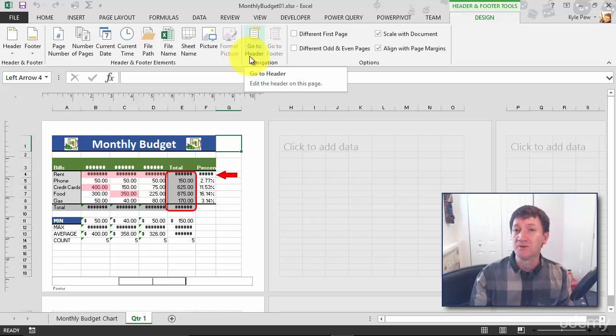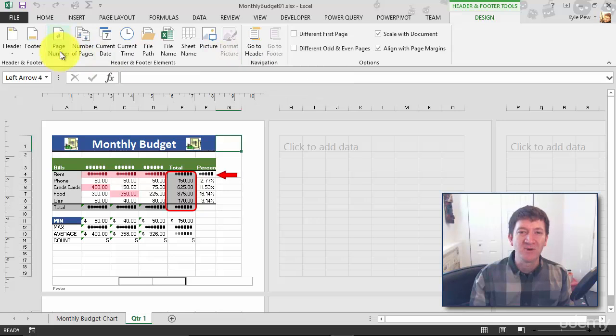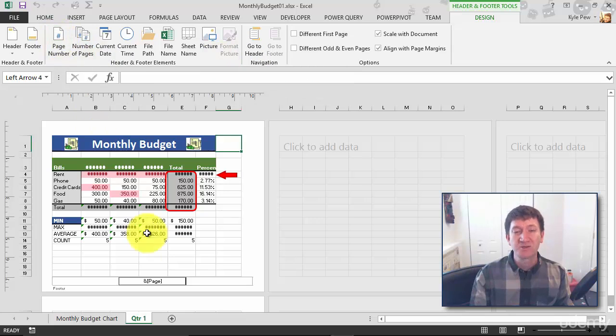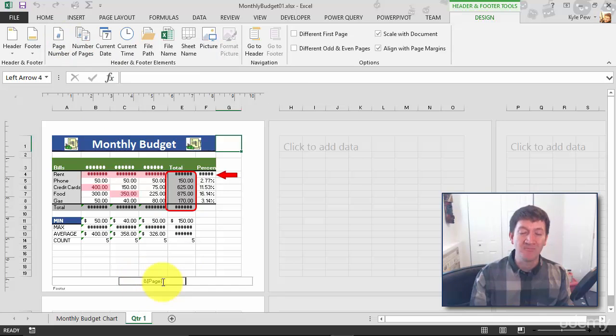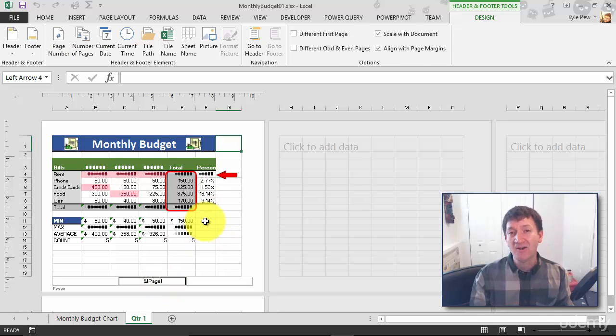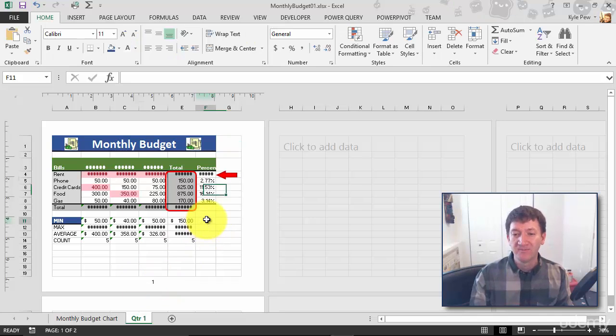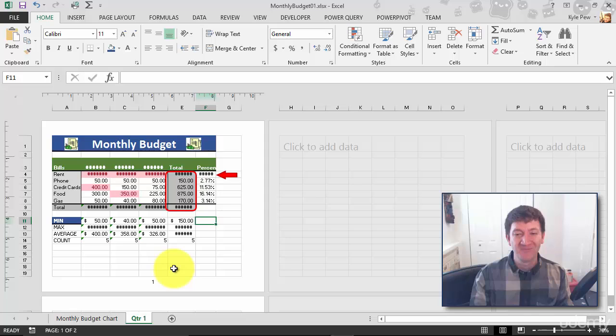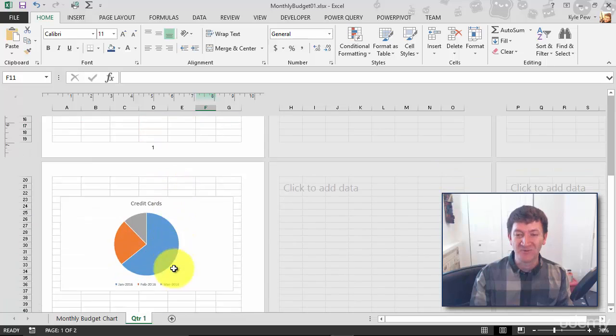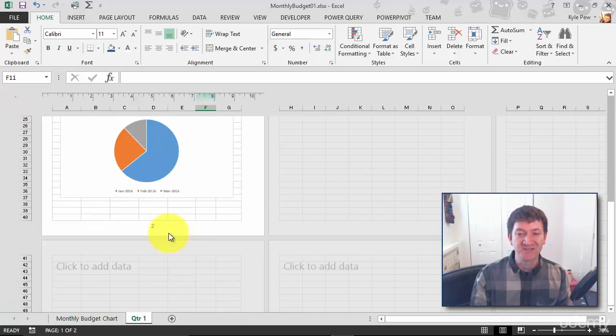Now like I said, I want to do page number, so I'm just going to come up here and click on the page number. This drops in a little code, it's called ampersand page. If I click out of the footer, I can now see I got a page number, and if I scroll down here's page two and it says page two.